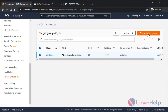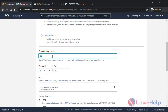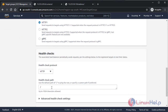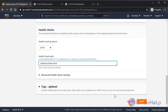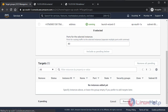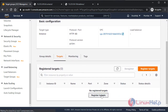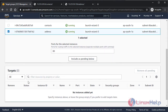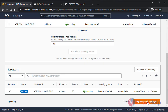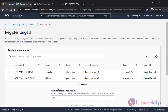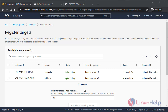Now create another target group using EC2 instance type. Give the name 'address' and set the health check path to '/address/index.html'. Click next, then create target group. Go to that target group, register the target, select the address instance, include as pending, and register the target. Both target groups are ready — one with the contacts instance and one with the address instance — but we need to connect them to an ALB. The next step is to create the ALB.